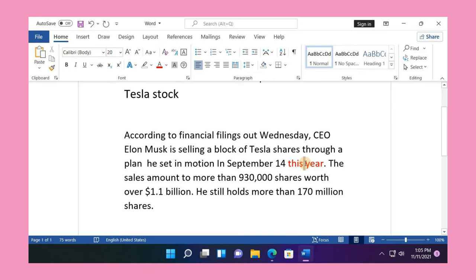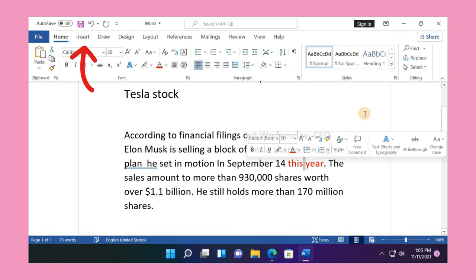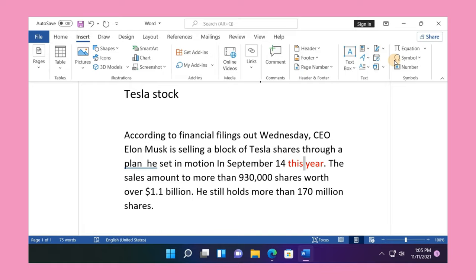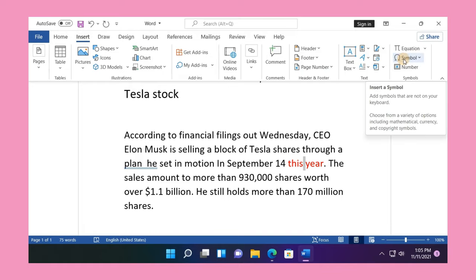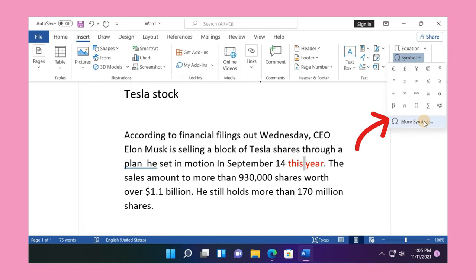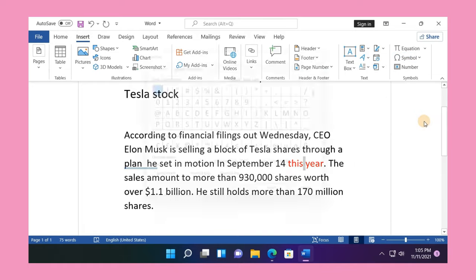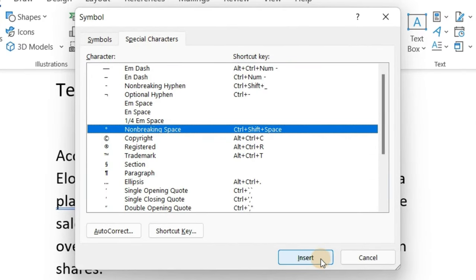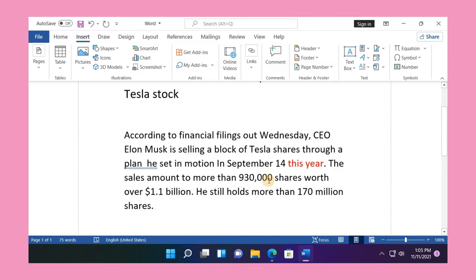If you already have a space, you can simply select it by dragging your cursor through it. Go to the Insert tab and click the Symbol drop-down arrow. Select More Symbols. In the Symbol window that appears, click the Special Characters tab. Select Non-Breaking Space in the list, click Insert, and then Close.